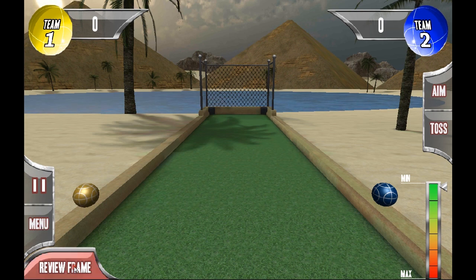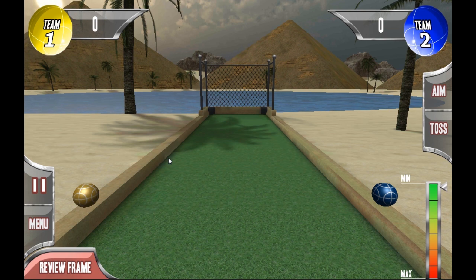Review Frame is used after you've thrown the ball and all your balls are downrange at the end of the match, and you want to review how all the balls lie — you can see whose ball is closest and that type of situation. That's what that does for you.